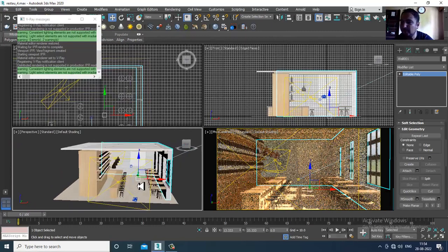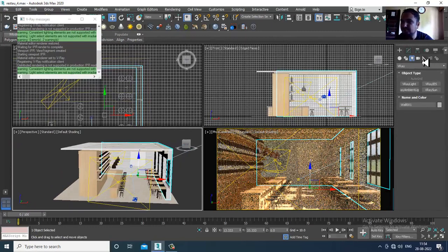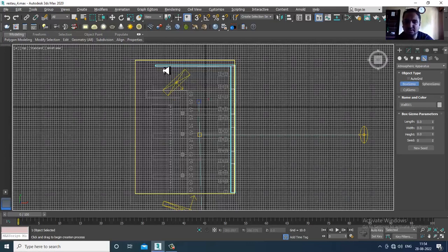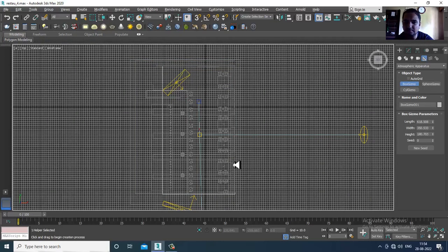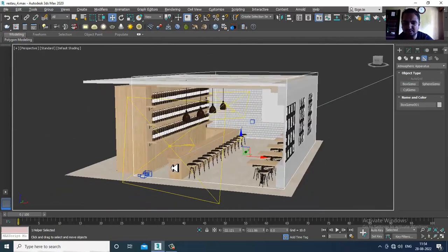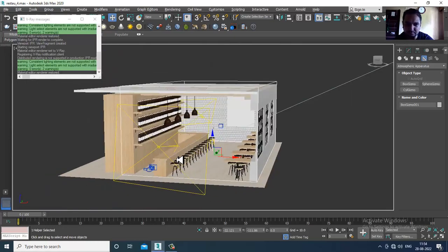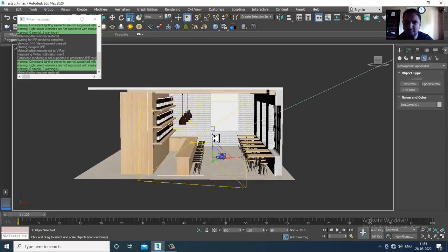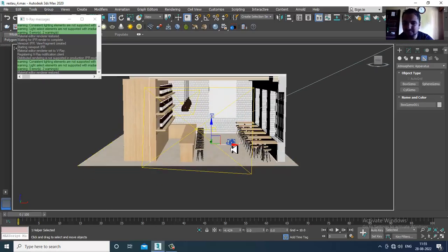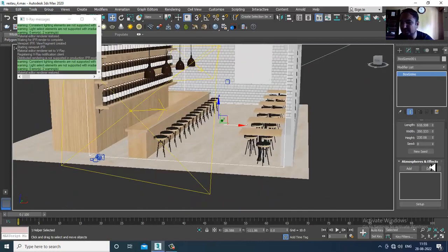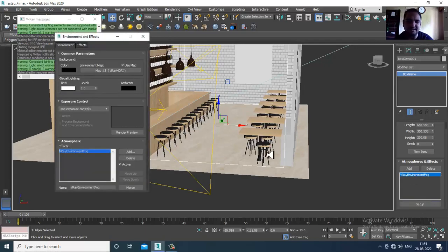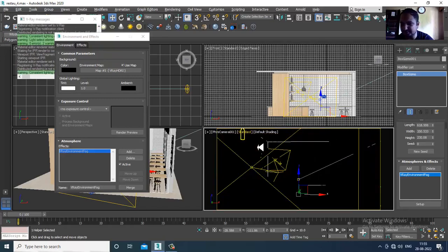Now I'll go into the Atmospheric Apparatus and take a Box Gizmo. Let's draw a Box Gizmo across the scene. I'll slightly scale this gizmo, then go into the setup and activate it.